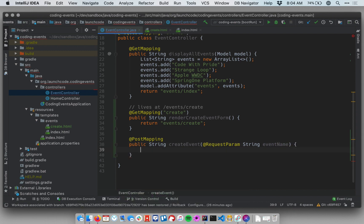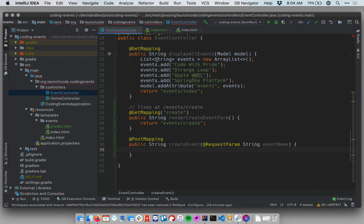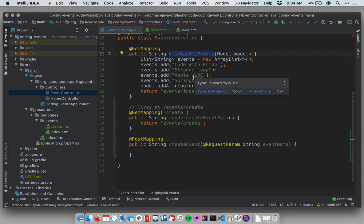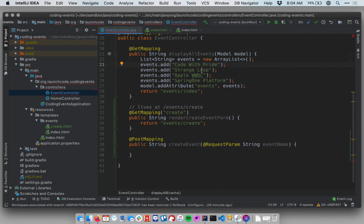So in the body of this method now my method will be given a string called event name. I need to do something with that. I need to put it into a list of events. Now the list of events that we're currently using lives up here inside of our display all events handler which is not accessible to the create event handler because this is a local variable inside this method. Local variables are only accessible within the method in which they're defined.